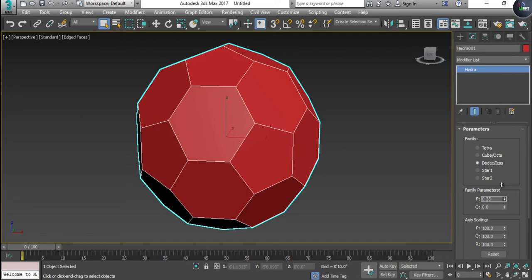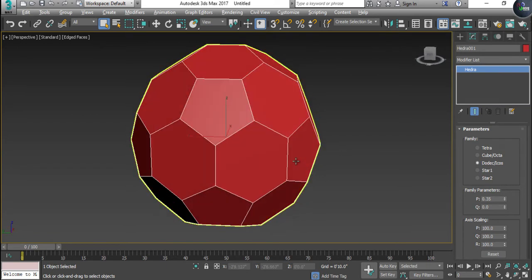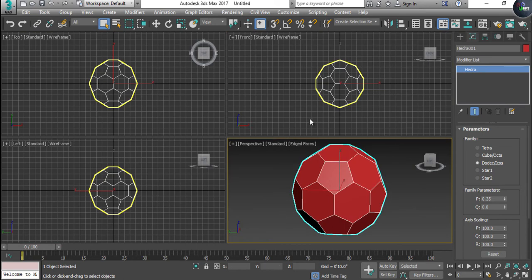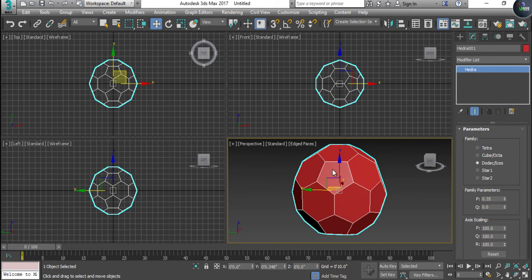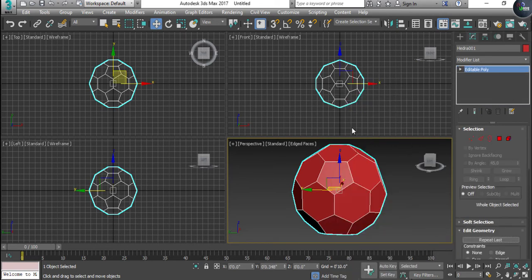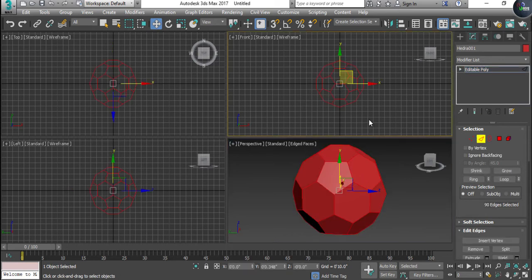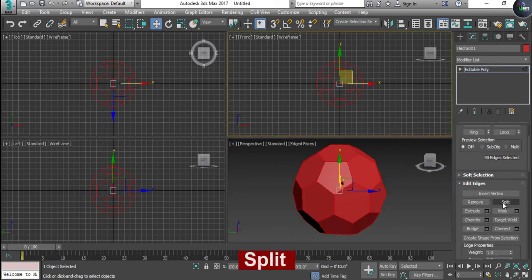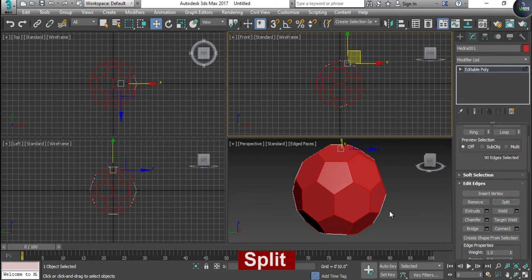Right-click on it and go to Editable Poly. After getting into Editable Poly, you will have to select the edges and select the entire football and make them split. When you split them, all the polygons and all the pieces will be separate. Select all of them.